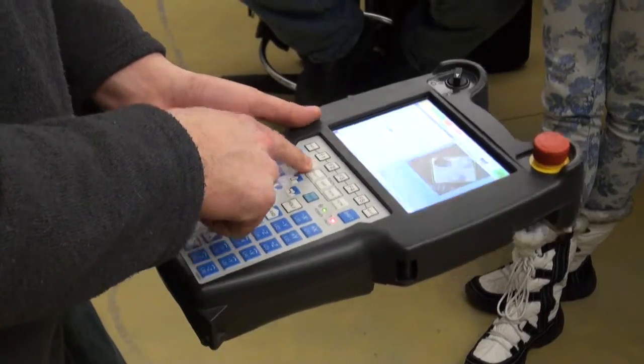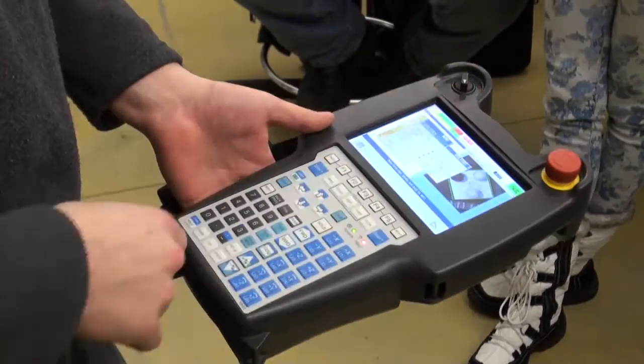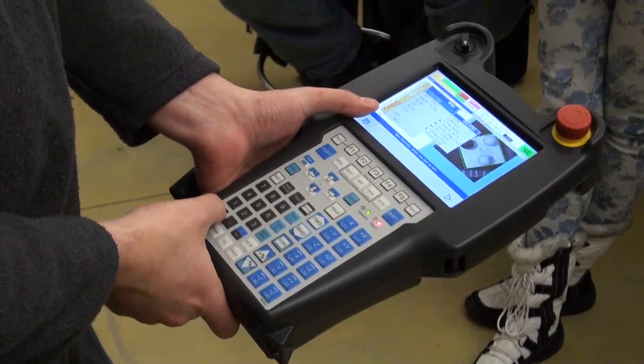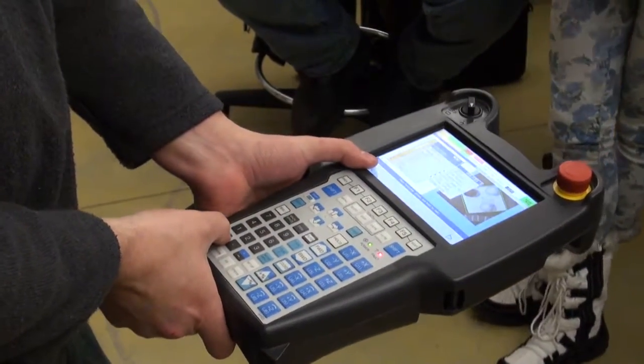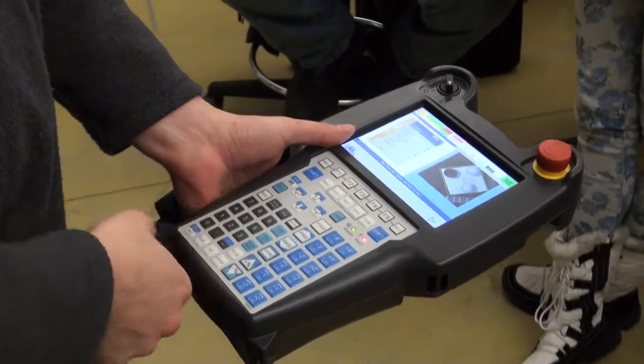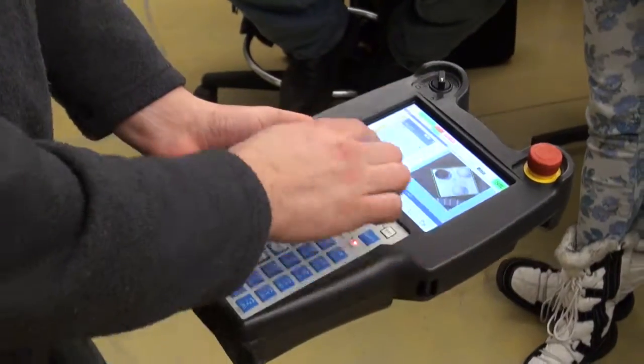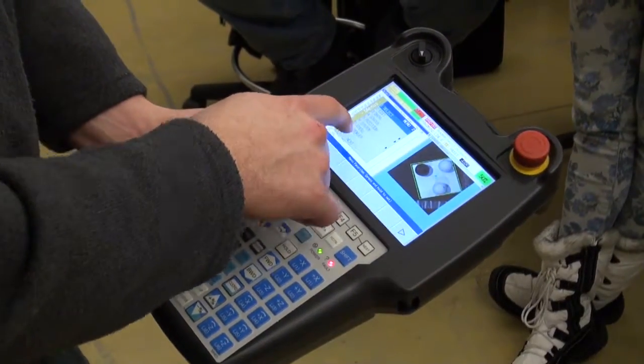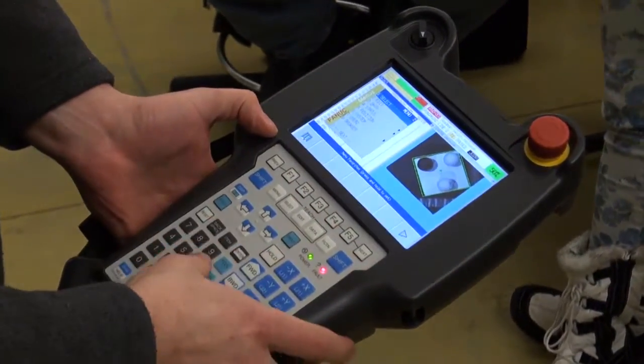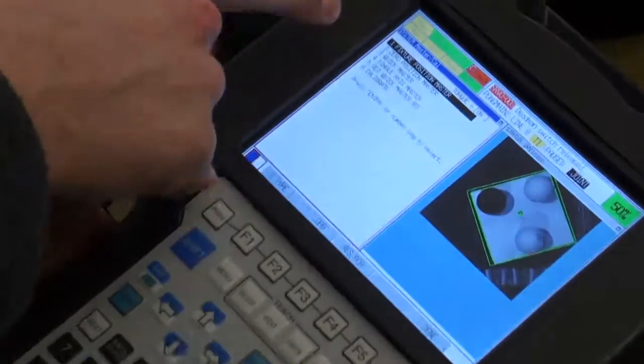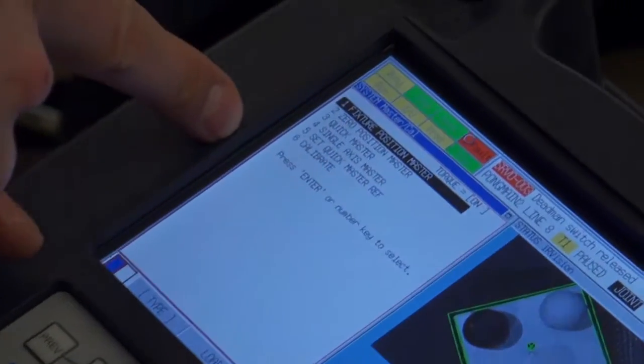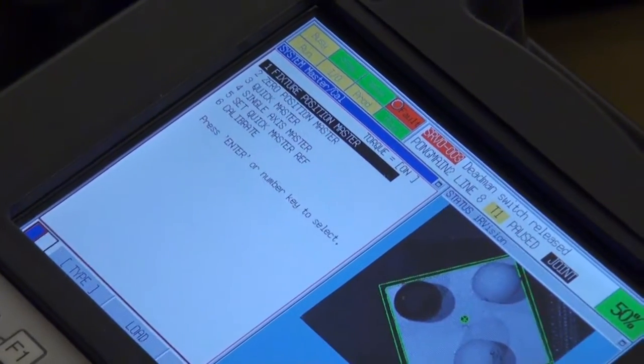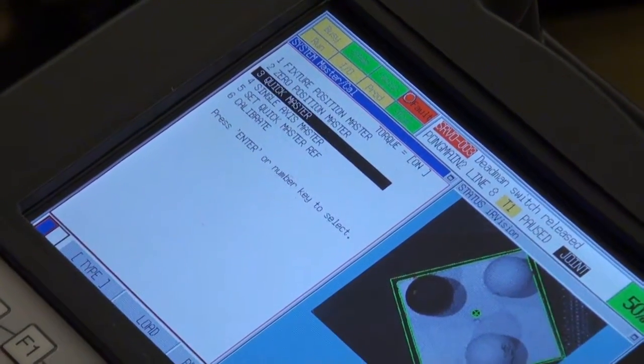You go to menu. The zero button pushes you over to the next set of menus, and then six for system. In system you have this menu and you go down to the one called single axis master.